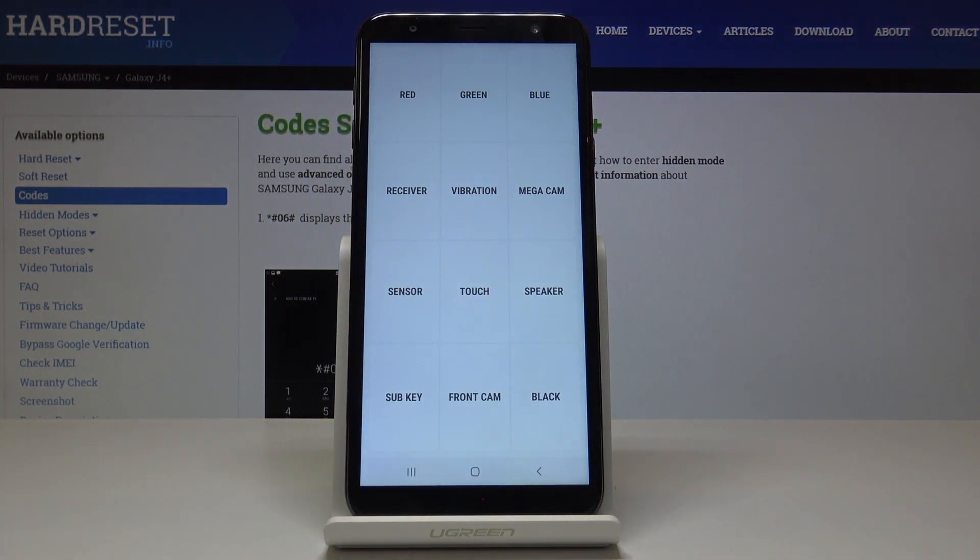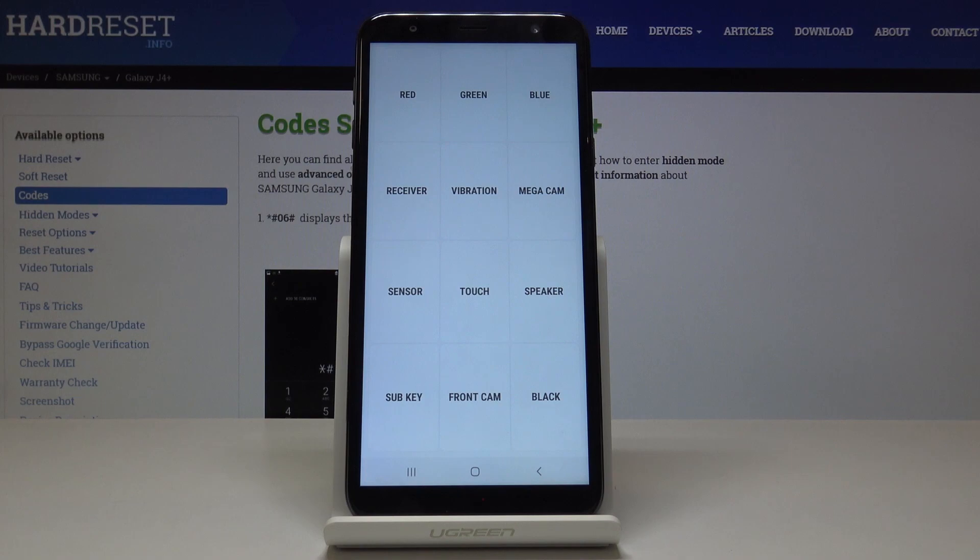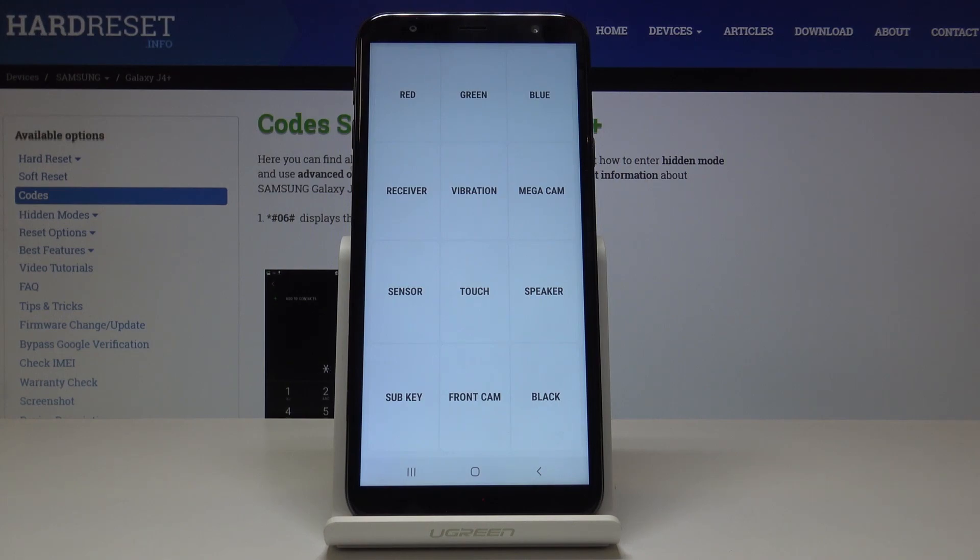Now we can check the speaker. Simply click on speaker. And it's also working correctly.